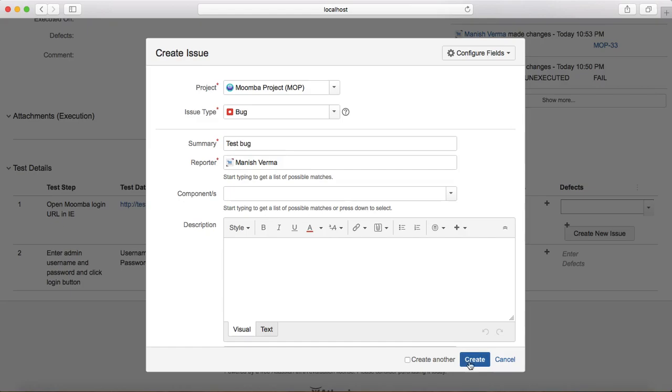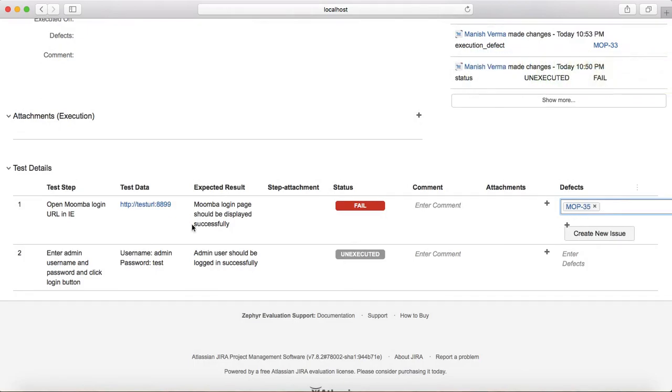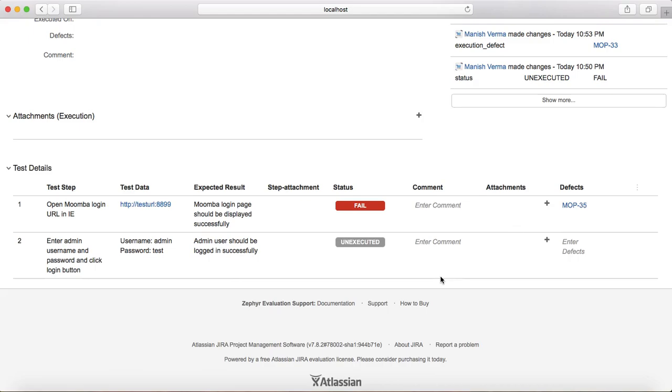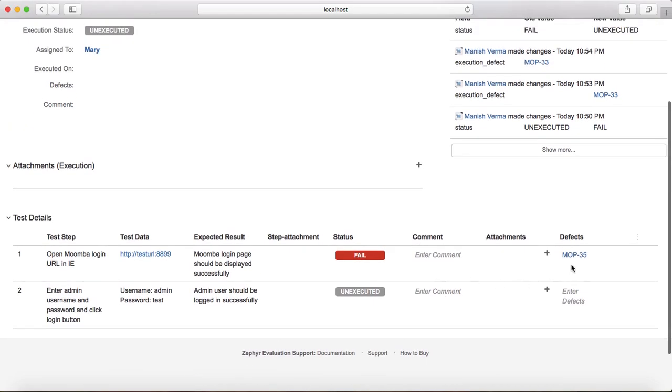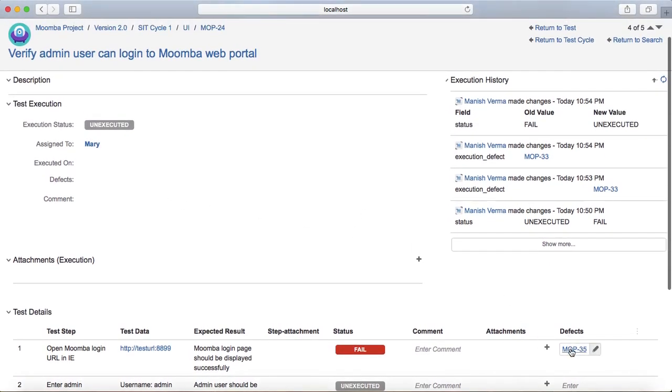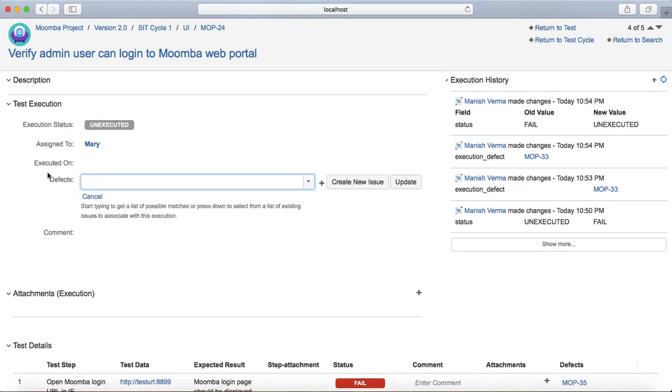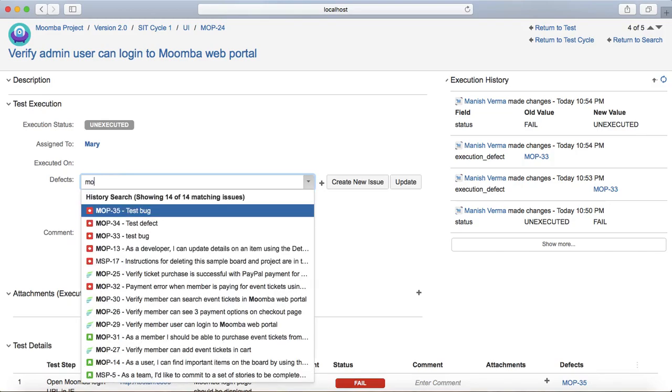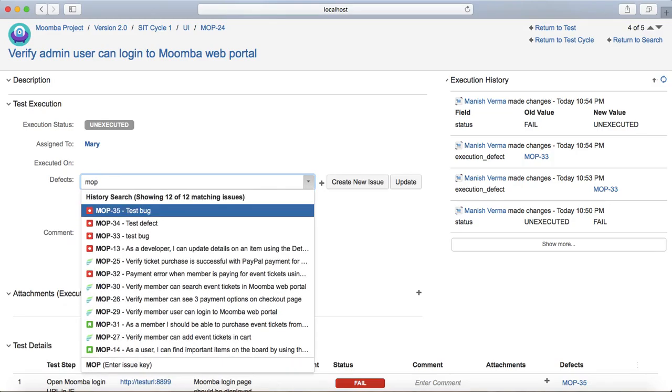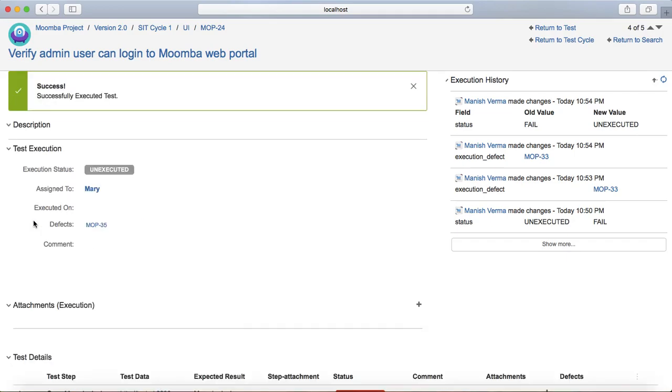And then click create. So now you can see the defect has been created and it has been linked against that particular step. Now if you want to link the same defect in the overall test execution, then you have a defect section. You just start typing MOP 35 and just link that particular defect here.